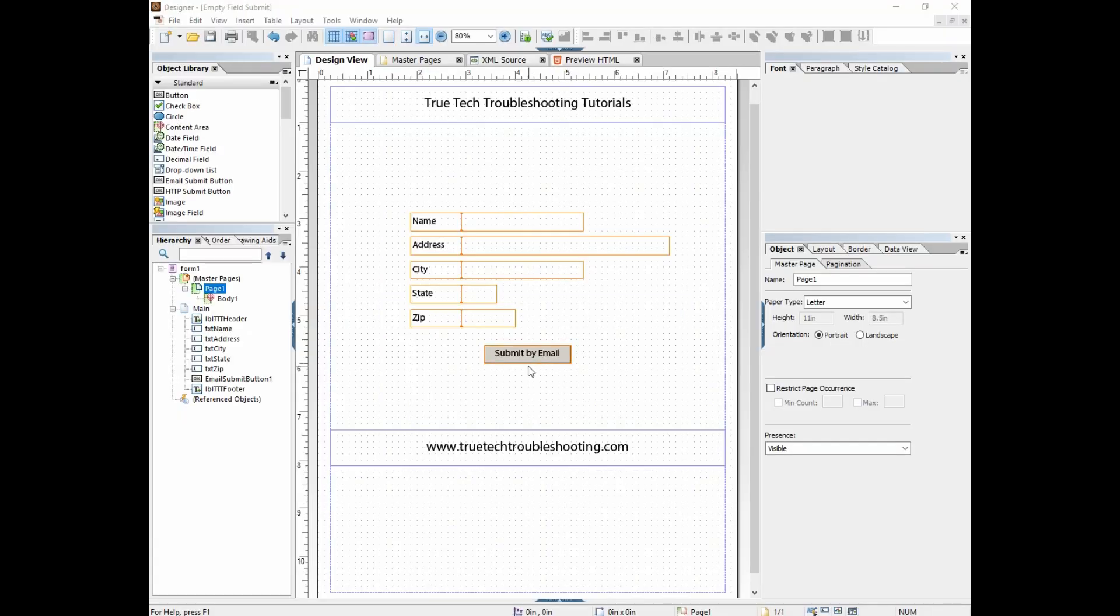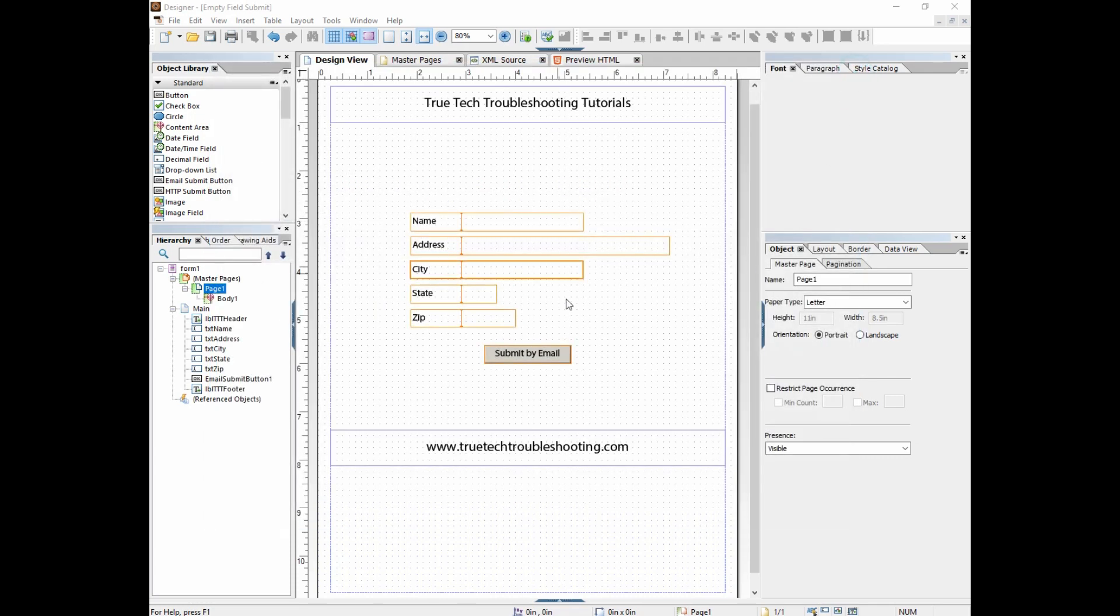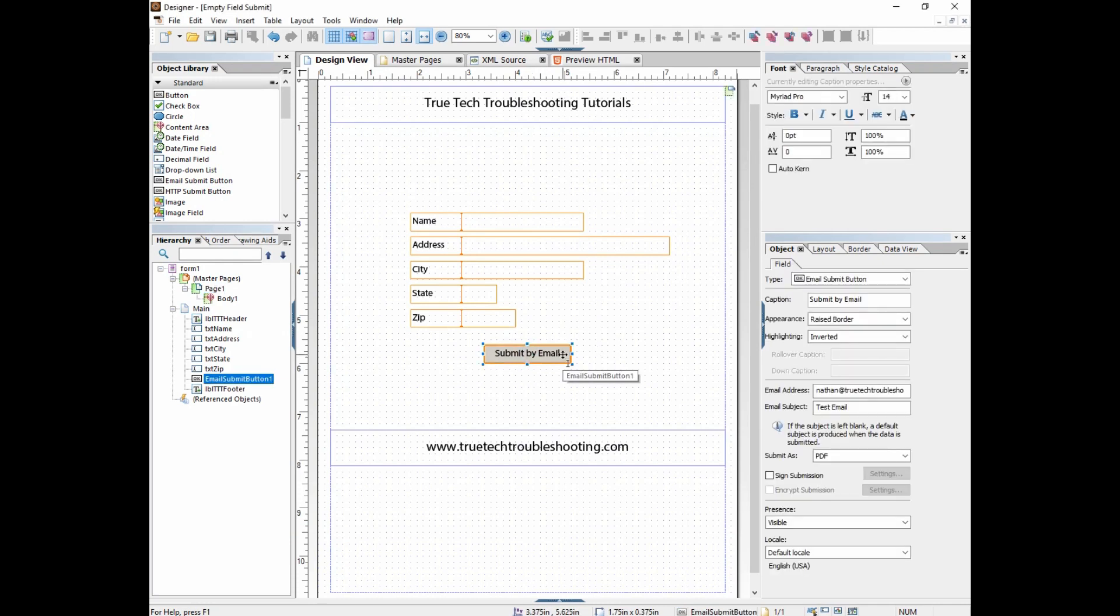If we wanted to customize how the message looks, for instance the body of the email, right now it just has test email and the attachment and it's just a default message that's put in by LiveCycle. We want to change that and make it customized how we want it. We'll have to do this in a different way.